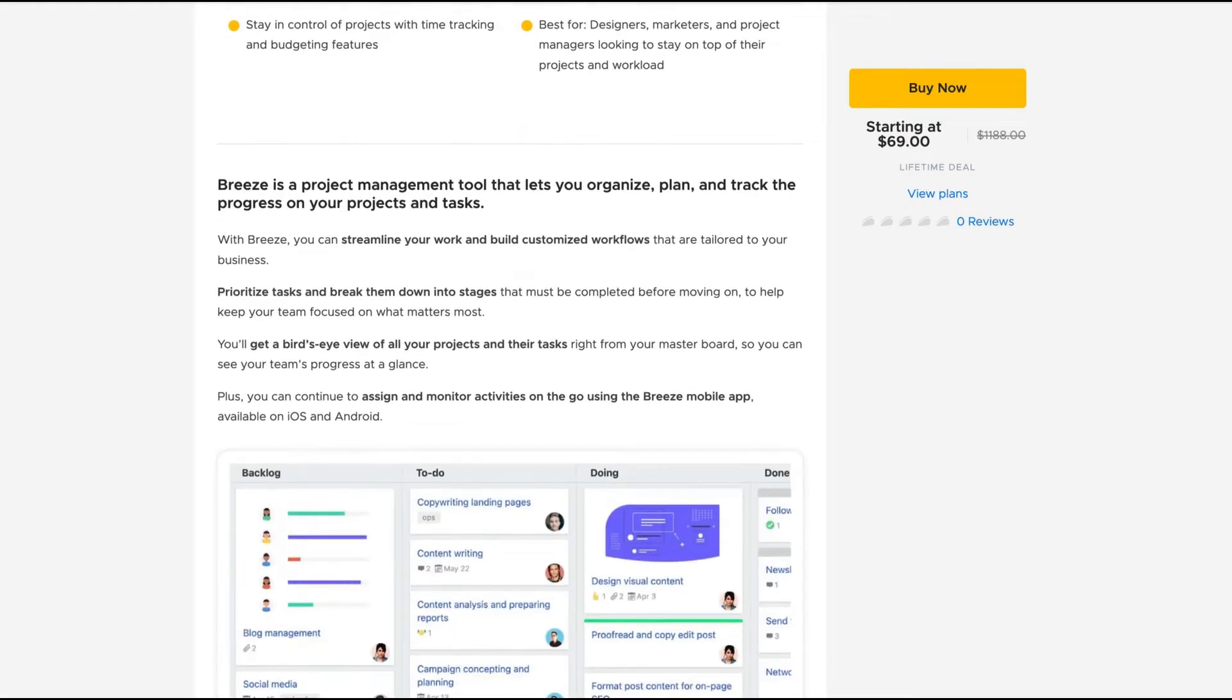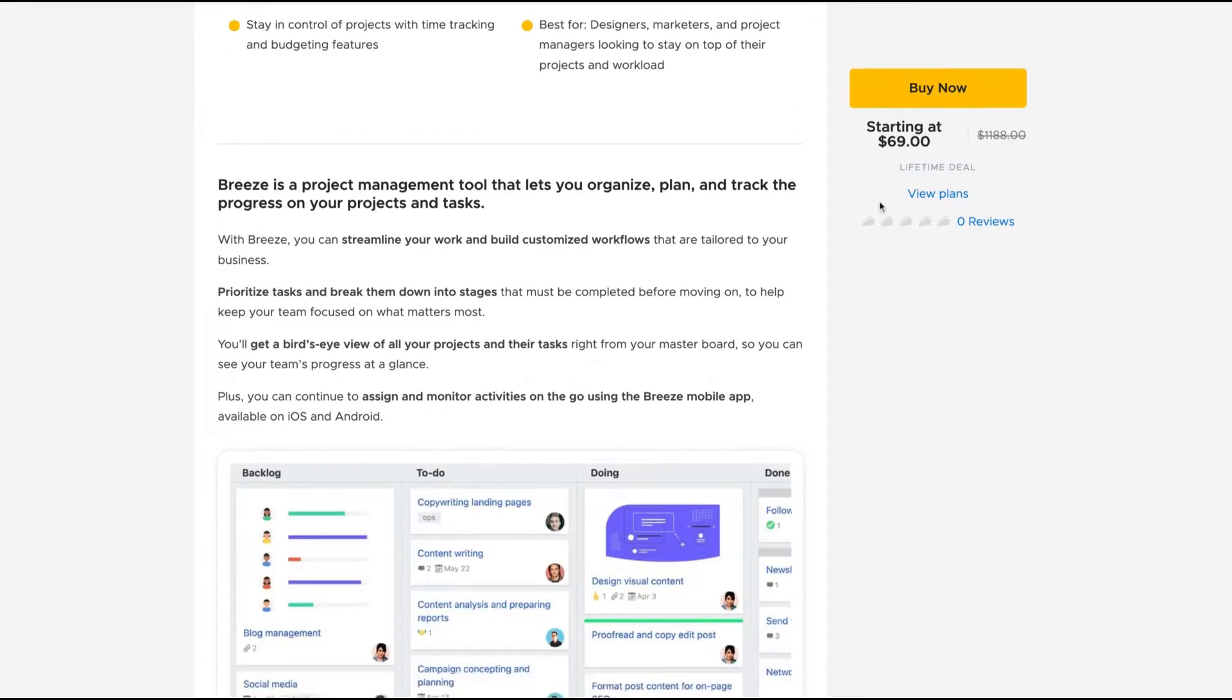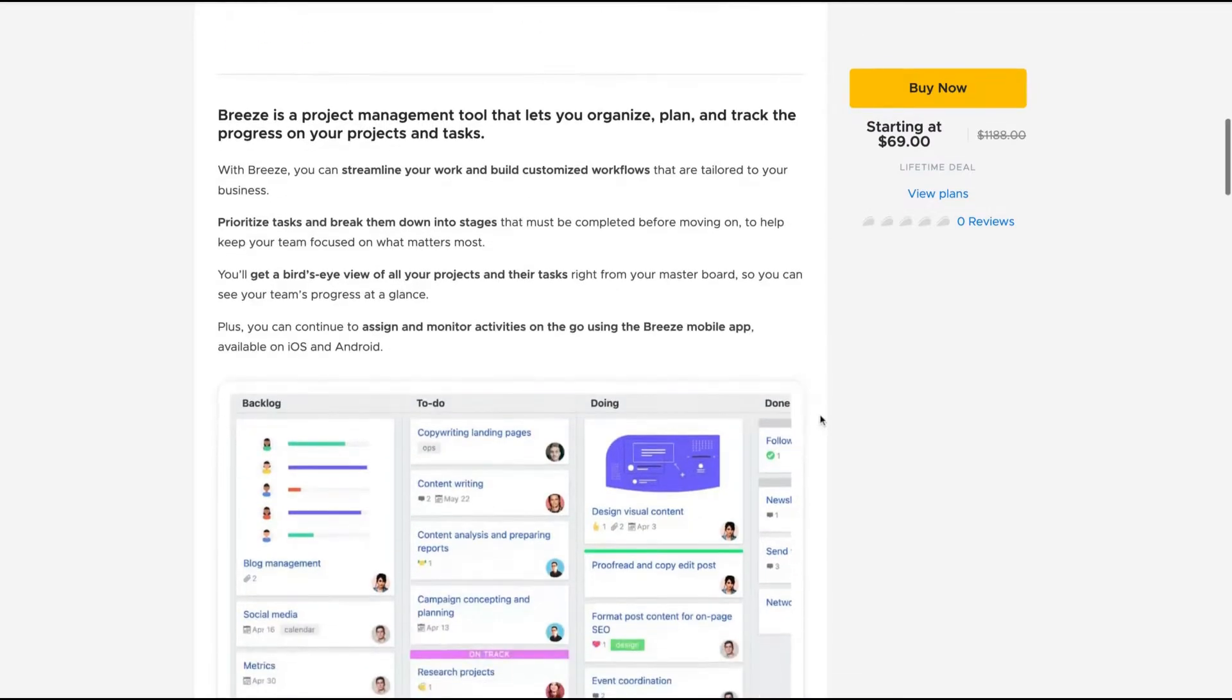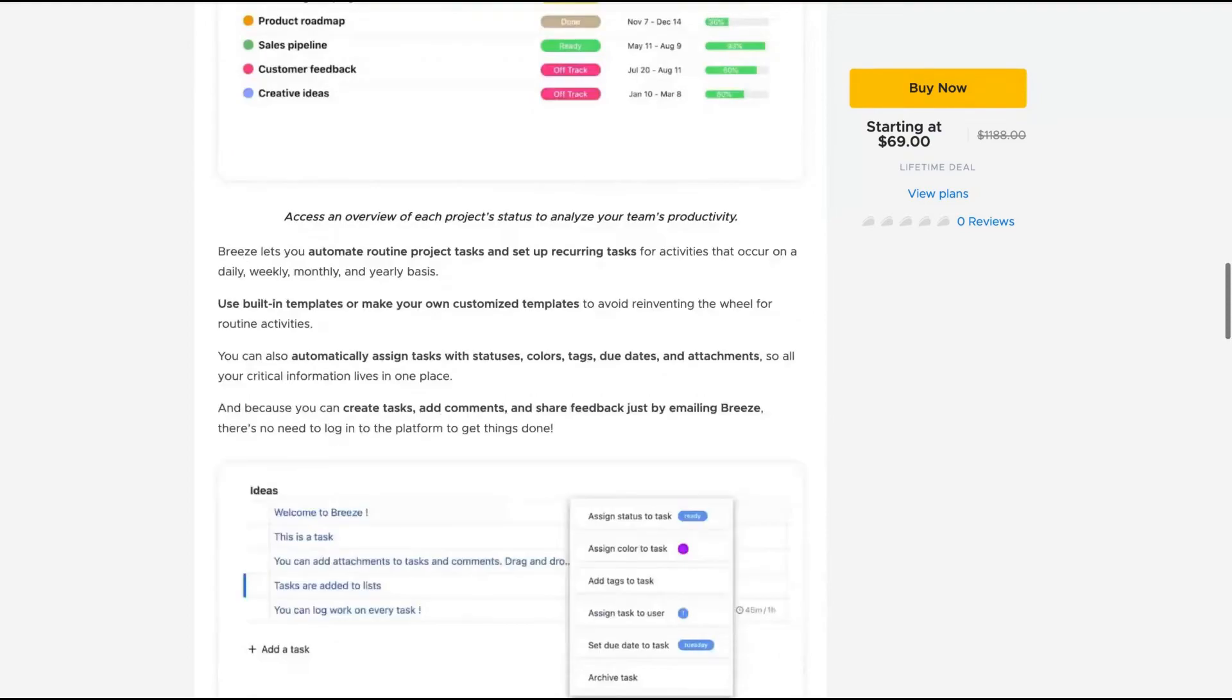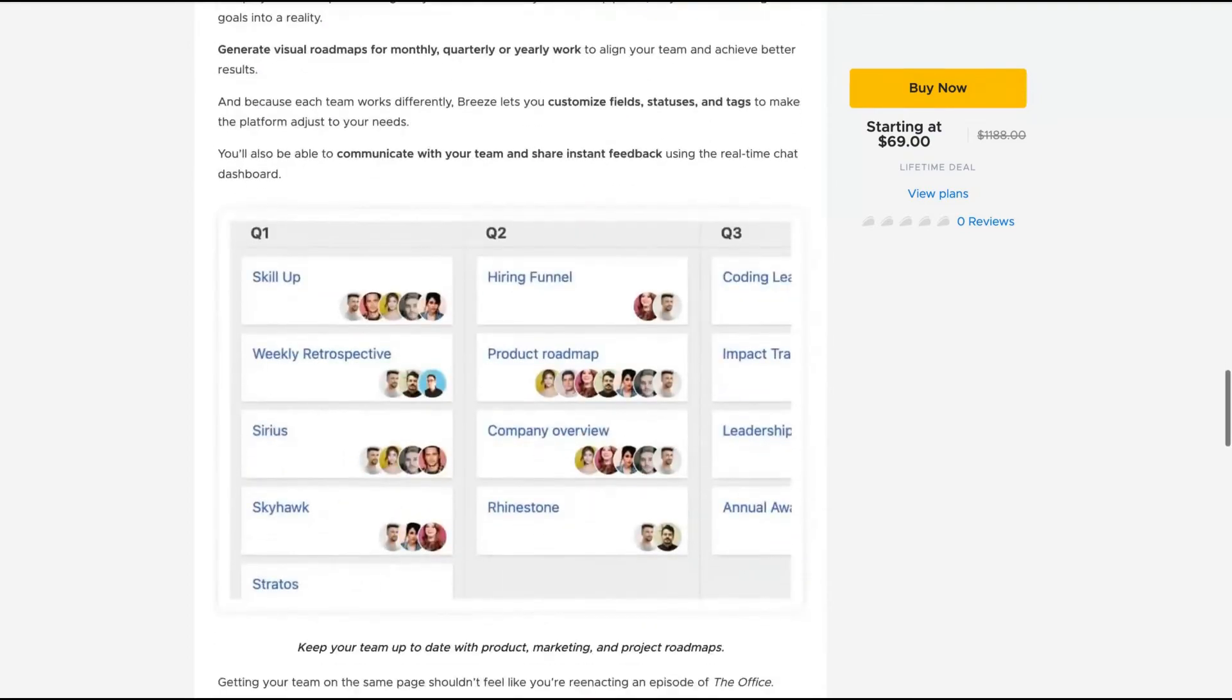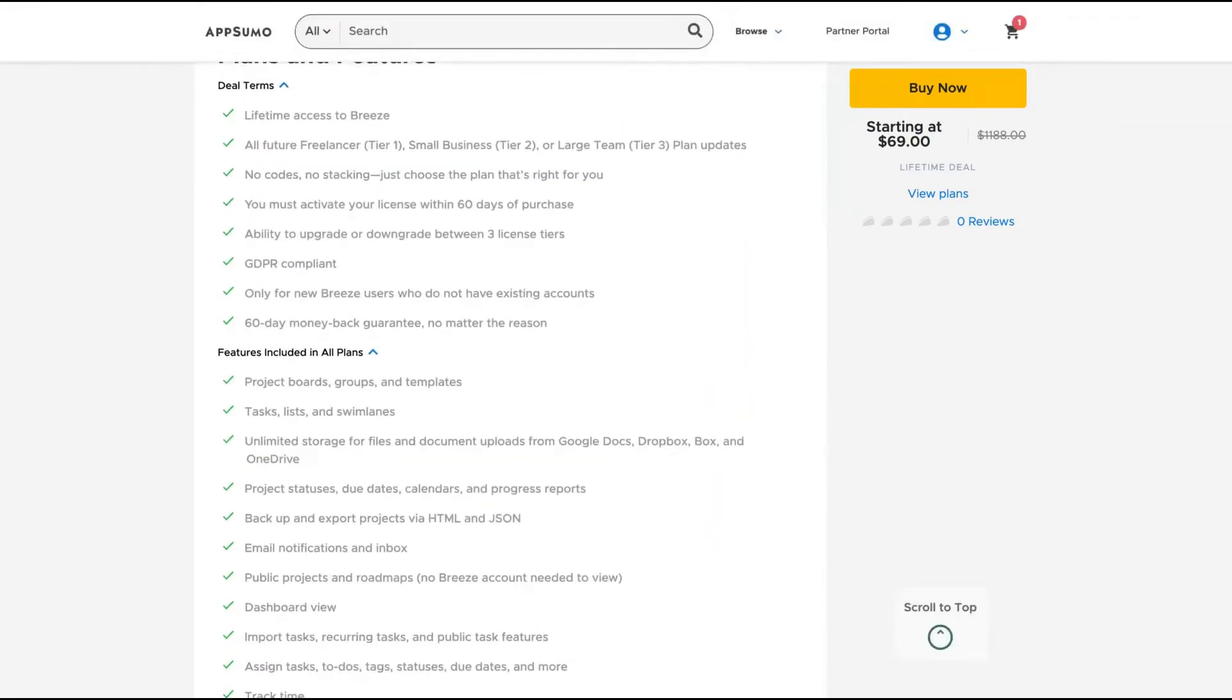So it's a project management tool that lets you organize, plan and track the progress on your projects and tasks. You'll get all the features of different kinds of plans depending on the tier. So this is important information here.